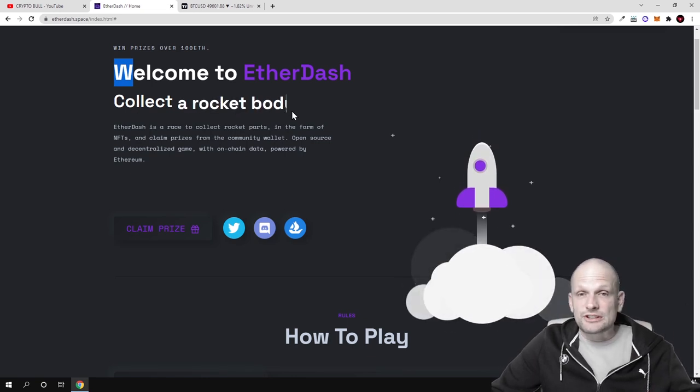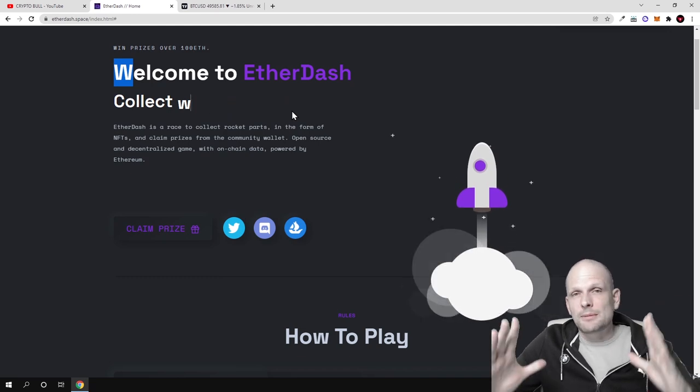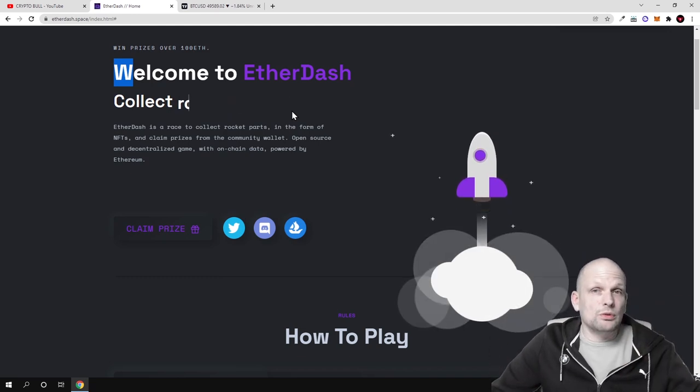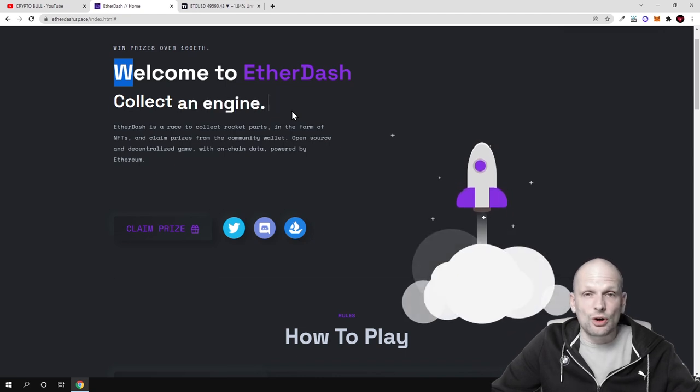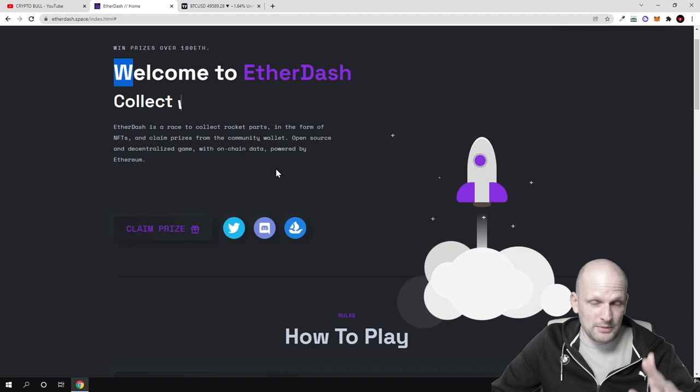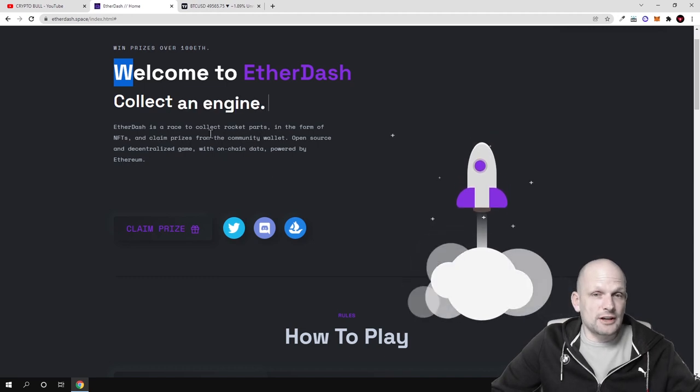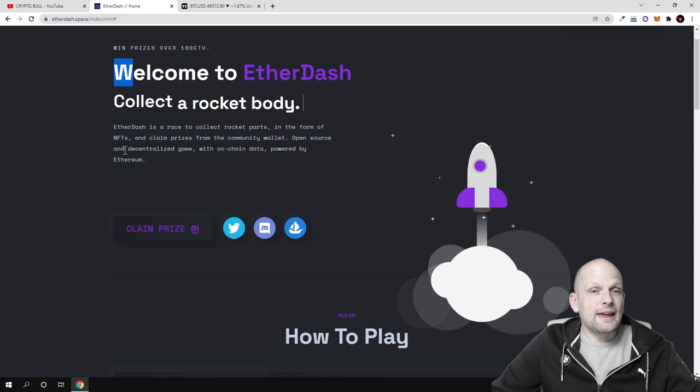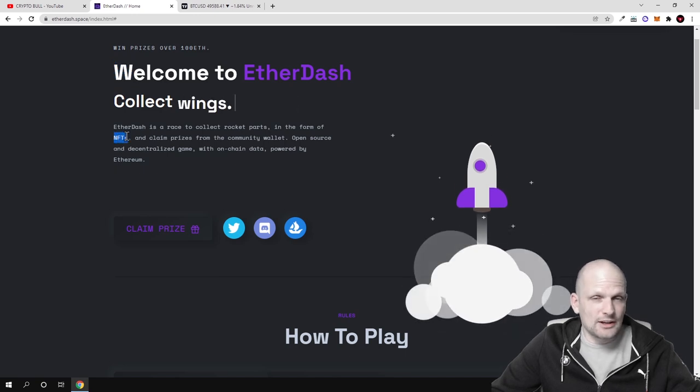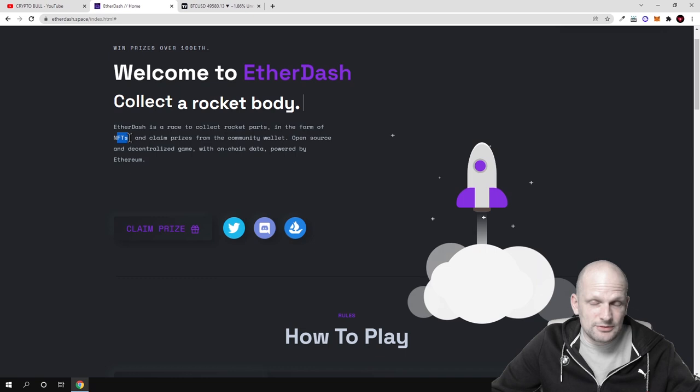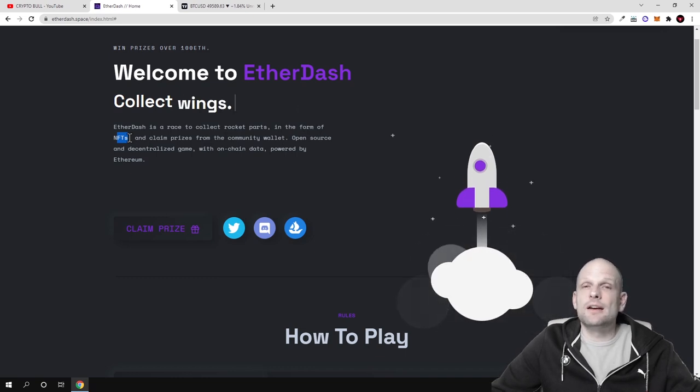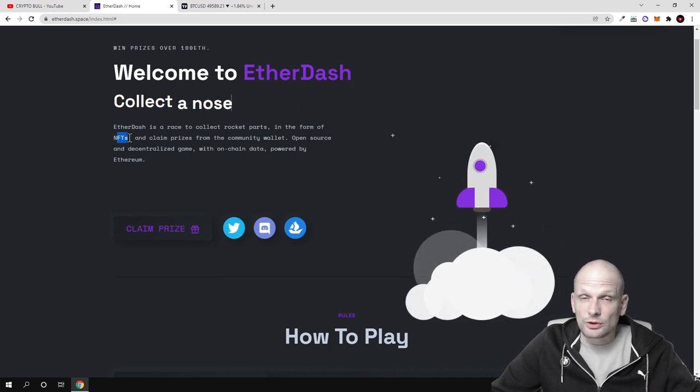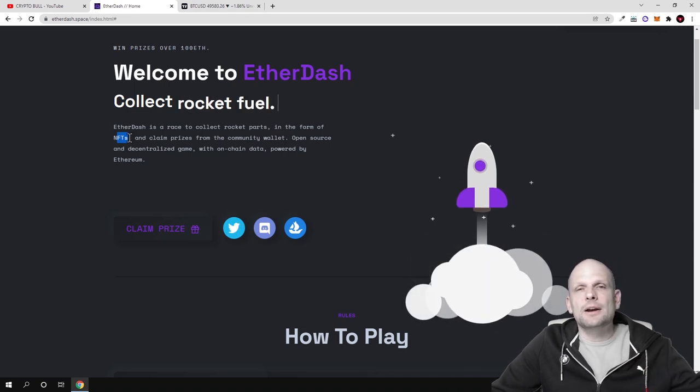As you see, welcome to Ether Dash, collect rocket fuel. So there will be 6,000 of these NFTs which you will be able to collect and build your rocket. The first one who builds this rocket will receive 50% of all community pool. There will be 6,000 of these NFTs, which means limited amount. When all these NFTs are bought out, all new players who will be coming in will be buying these NFTs for higher prices.